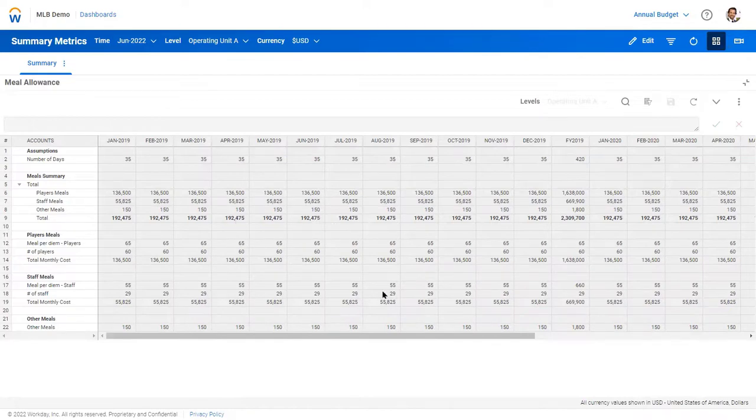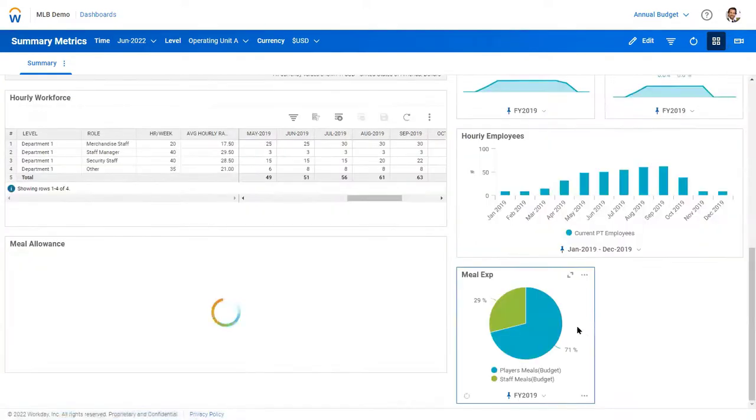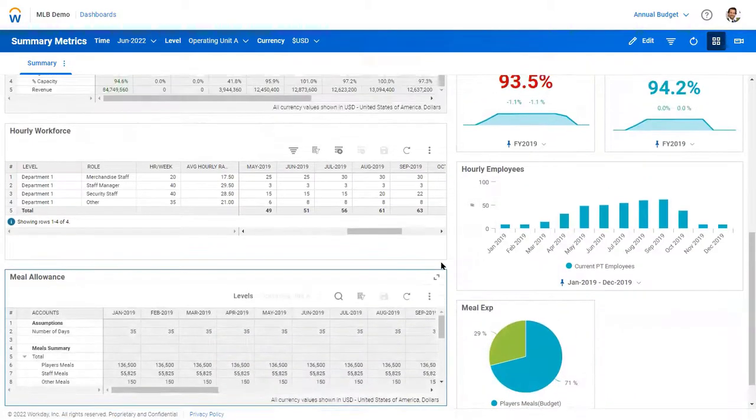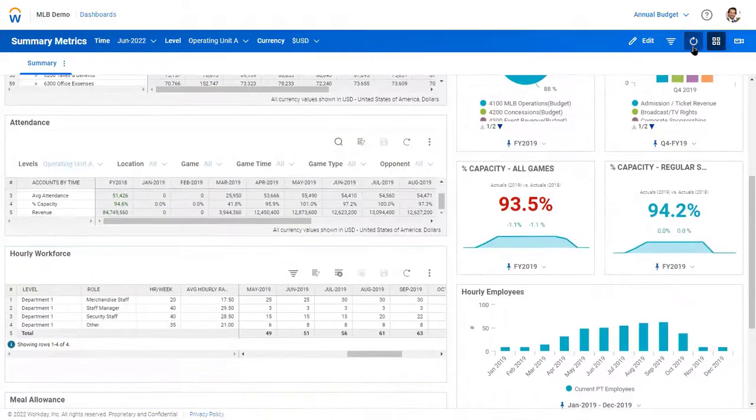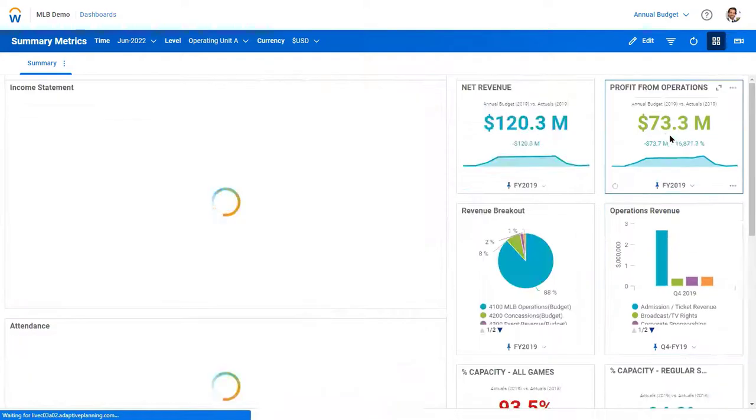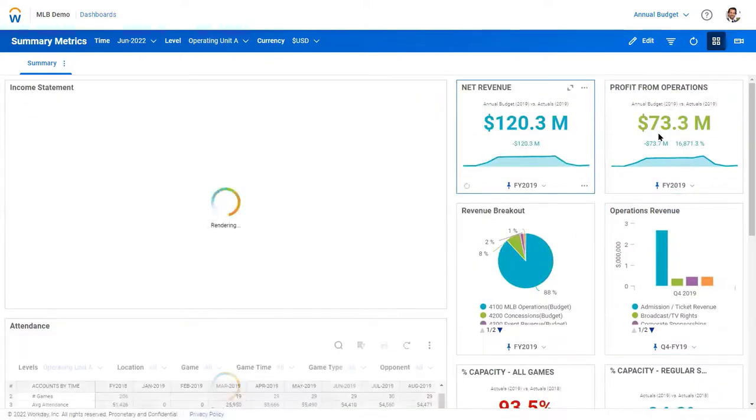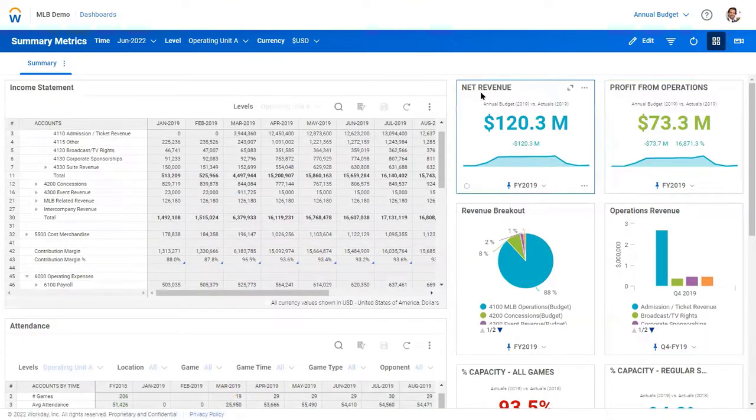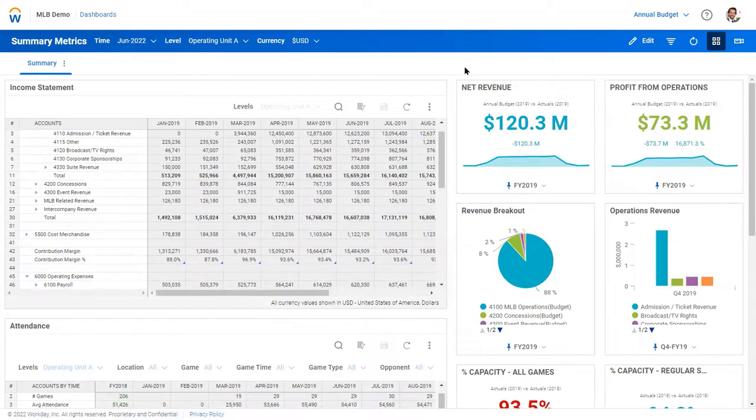And then drive that throughout the model, and then get metrics like this of how much cost is coming in for those games. And as we reflect on that, we'll see our revenue go up and our profit from operations increases because of those additional home games, as well as our cost.